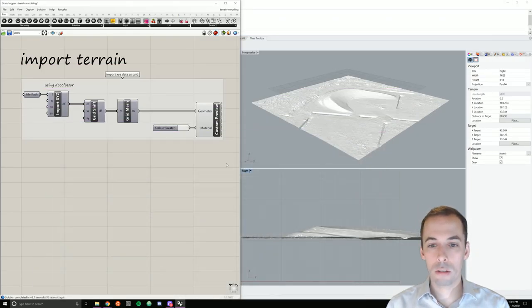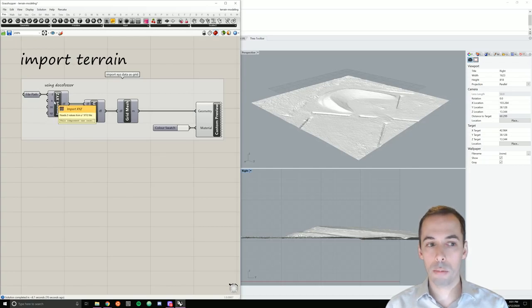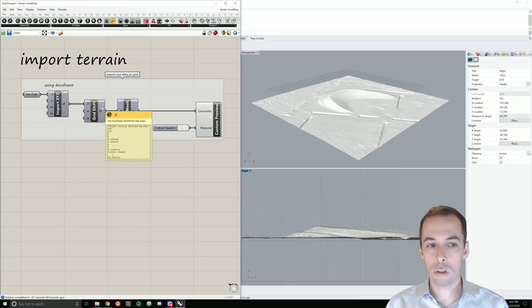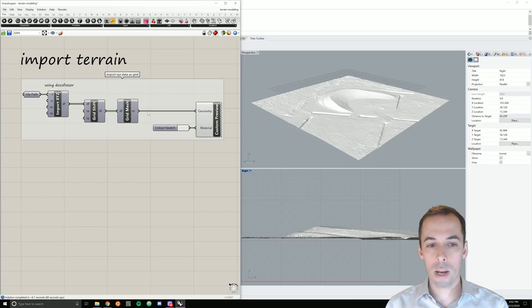So a quick overview. We'll import the terrain data as an ASCII XYZ point cloud. We're going to move it from geographic space to the local origin of our scene and convert it from a regular grid to a mesh for previewing.